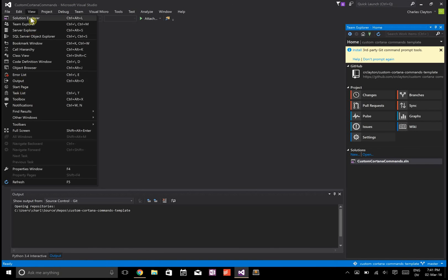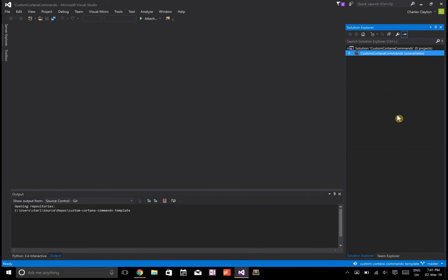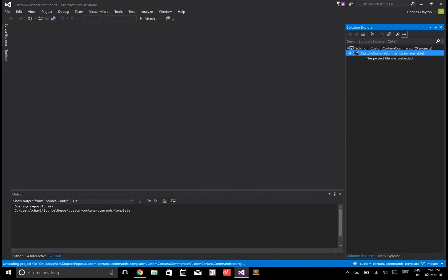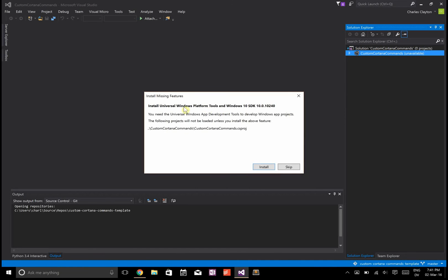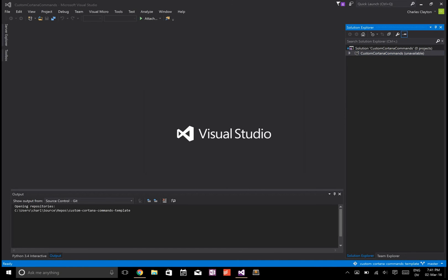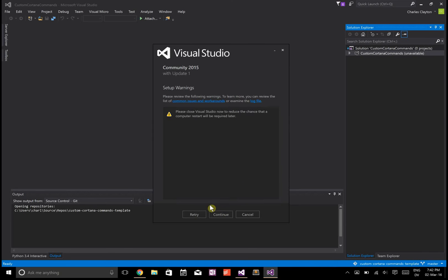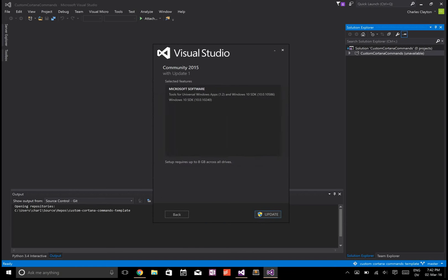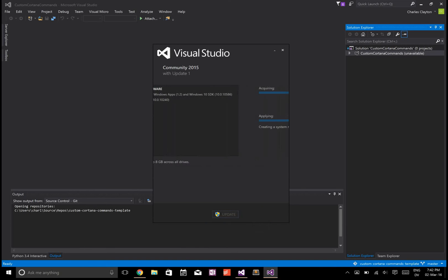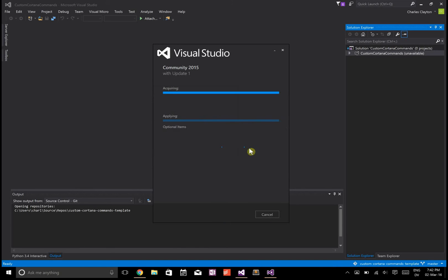View, solution explorer, install missing features, install. This is actually good - if I had done this before on the other computer, I wouldn't have thought to show you this. As you can see, I didn't have the Universal Windows application template installed, so it's going to take a while.